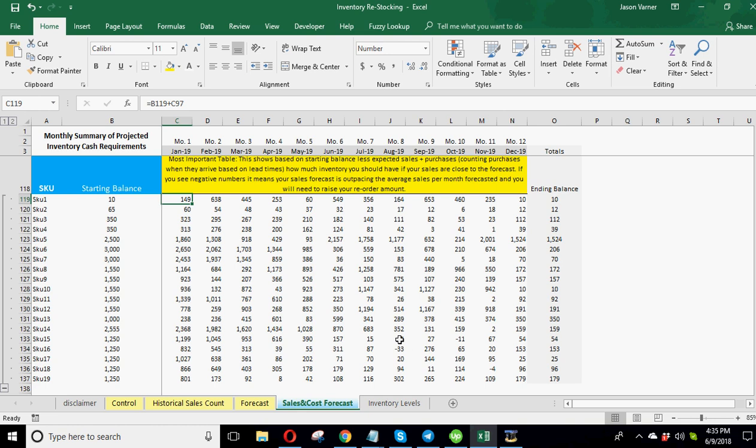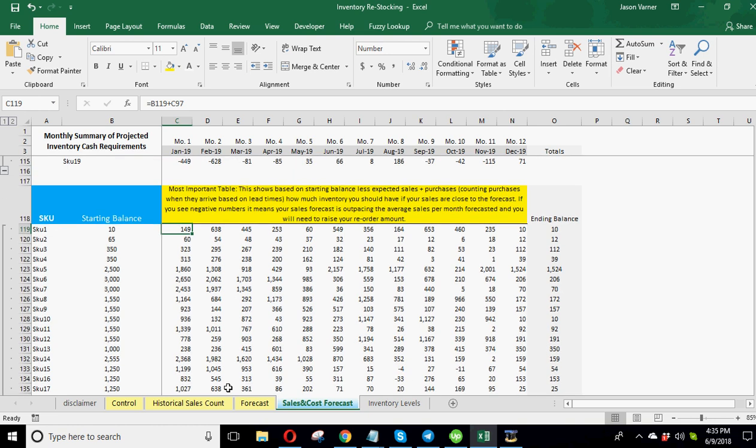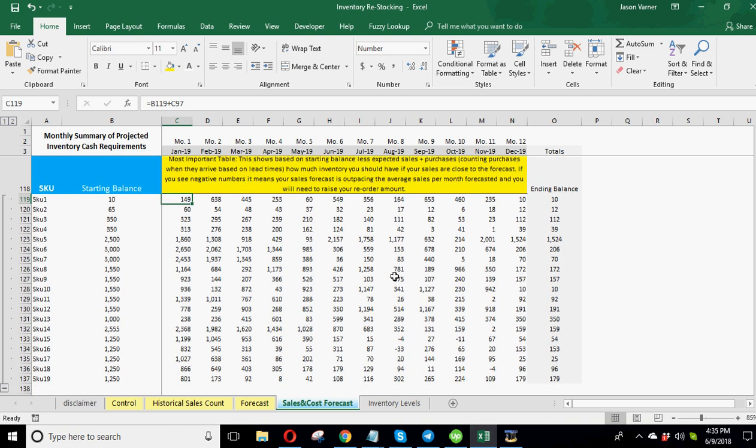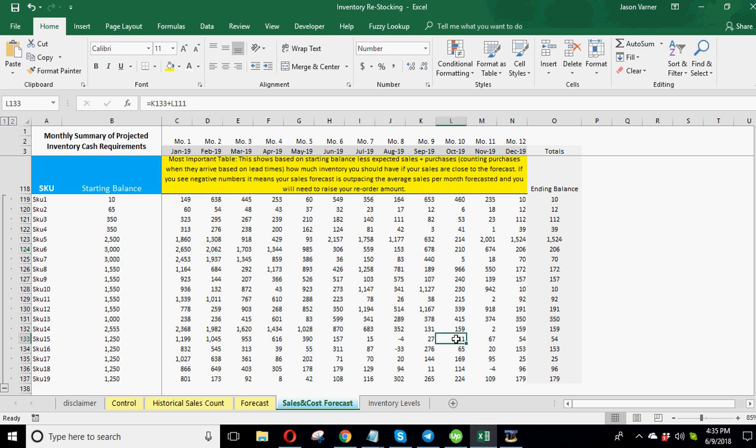Now that will be different based on whatever your historical sales counts are over time and what your forecast levels are. But it's really nice. This is probably the most important table here. Because you could see what months you're getting low. What months you should be planning on having to make more purchases. And if you probably should increase the amount you're purchasing. Like if you have some decent negatives here, this is saying that you're actually going to run out of inventory, assuming everything happens as planned.